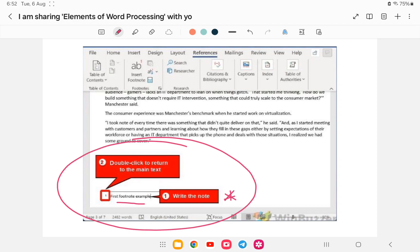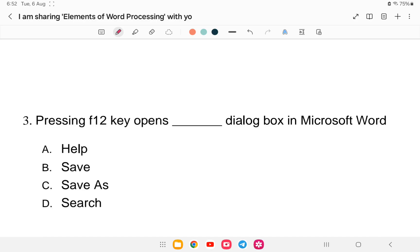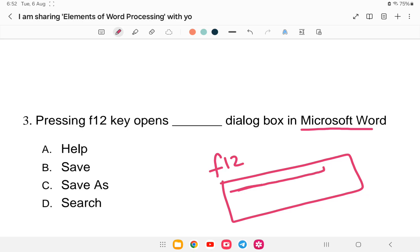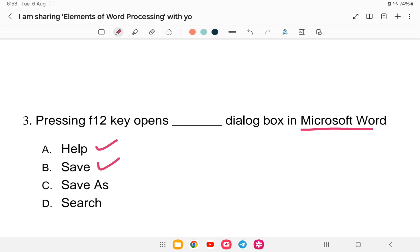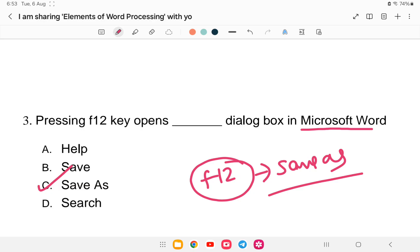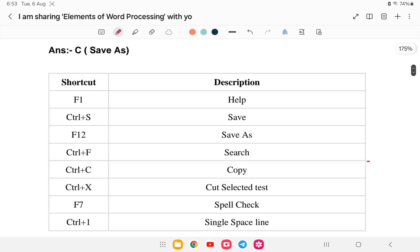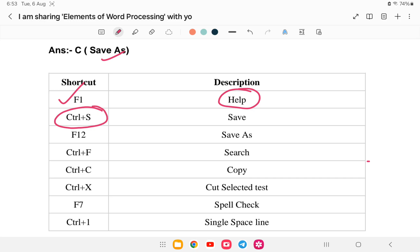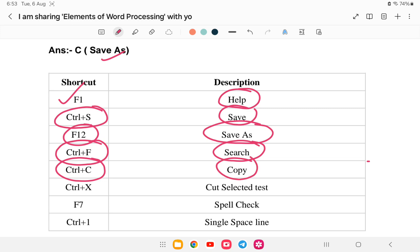Next question: pressing the F12 key opens which dialog box in MS Word? The options are Help, Save, Save As, or Search. The answer is Save As. Various shortcuts: Ctrl+F12 is also Save As, F1 is Help, Ctrl+S is Save, Ctrl+F is Search/Find, Ctrl+C is Copy, and Ctrl+X is Cut.